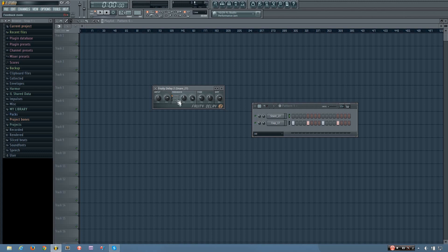And then here you have a few options for your feedback. And the first are the feedback type. And you have normal, invert, and ping-pong. So the normal one just means it will create a normal delay.